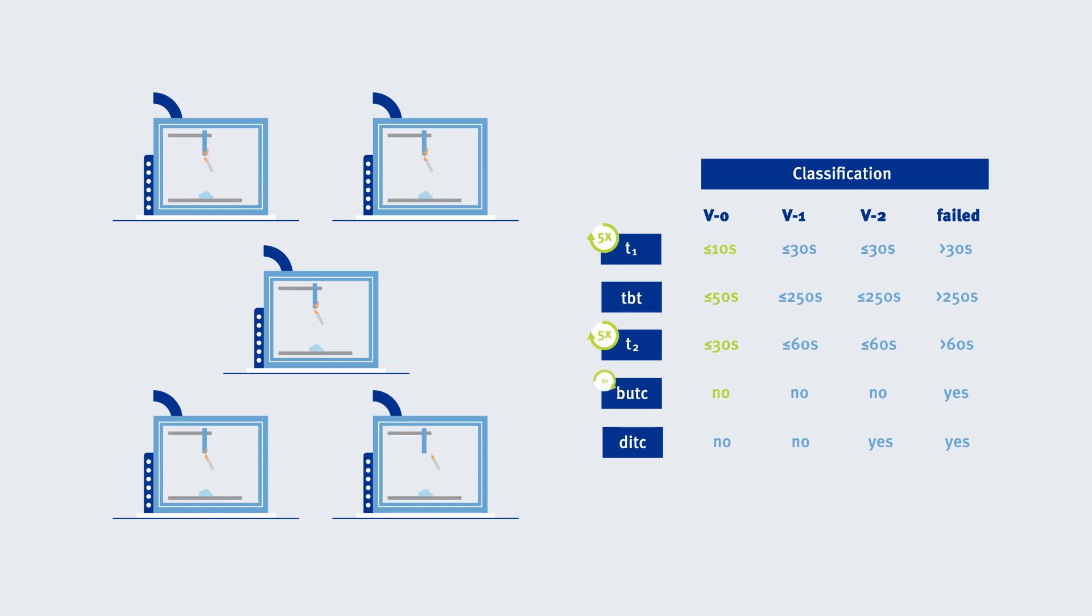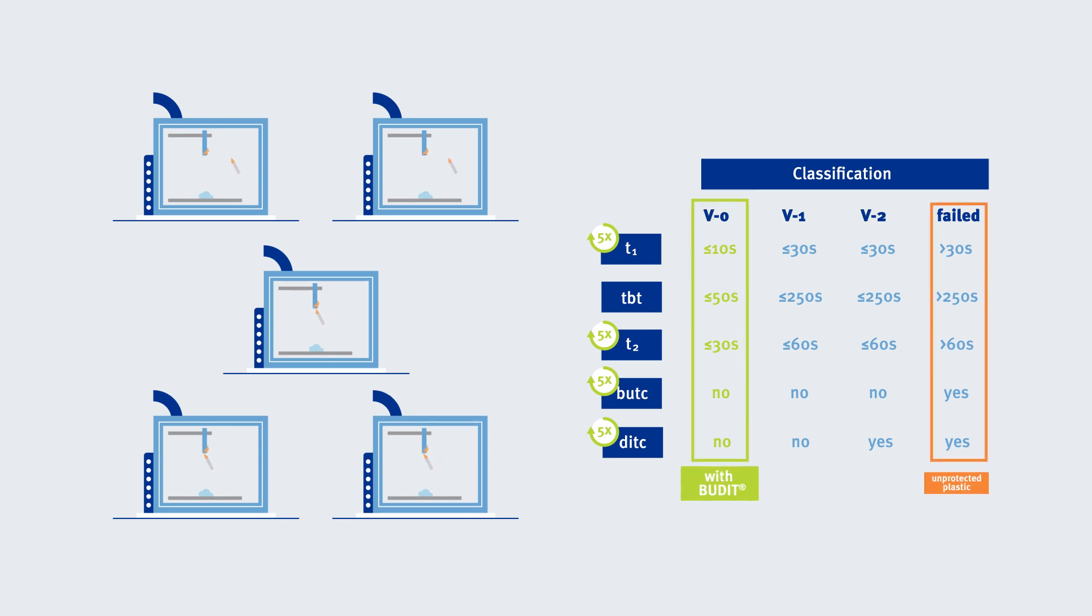T2, BUTC, and DITC are all documented five times as well, and the lowest performance decides the classification.